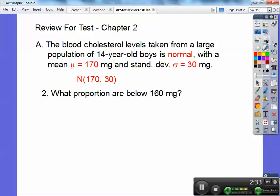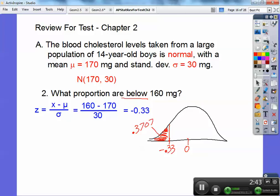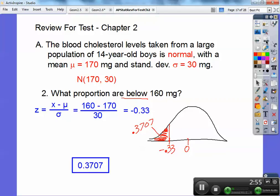Number two: what proportion is below 160? Now 160 is my X this time. You get negative 0.33 when you plug it into the formula. I'd like to see that picture again — below means to the left. The book gives us that answer directly, and since it's just proportion, the answer is 0.3707.